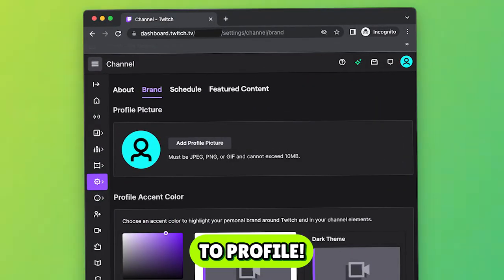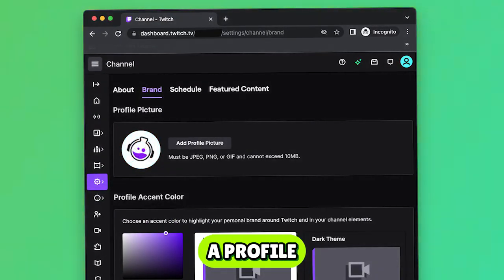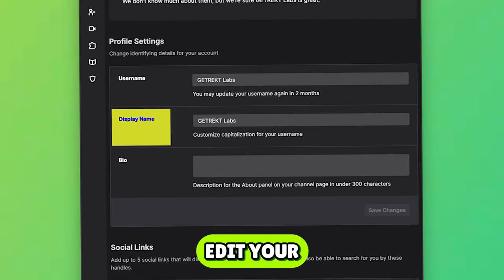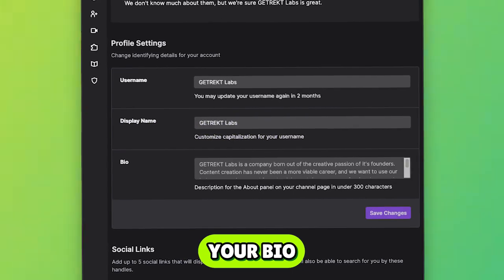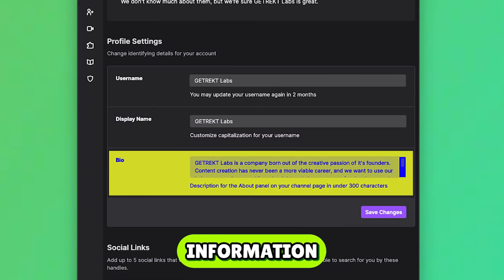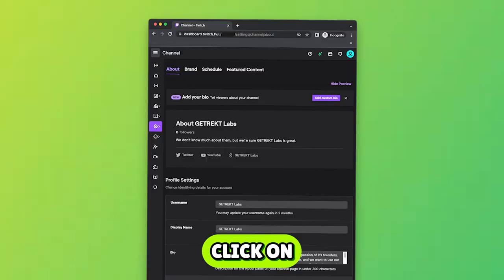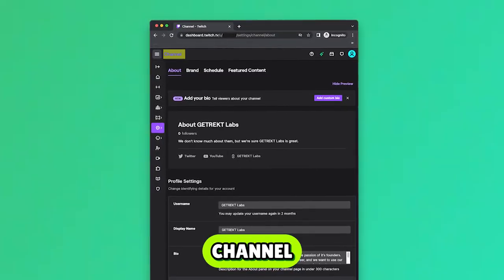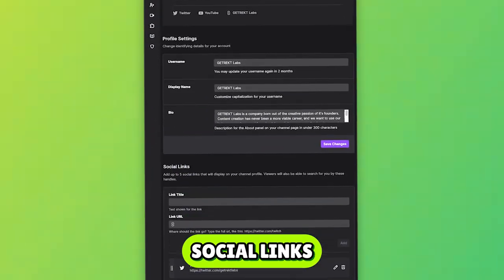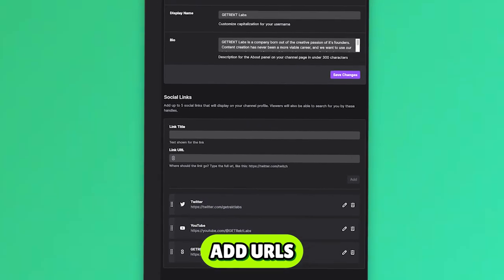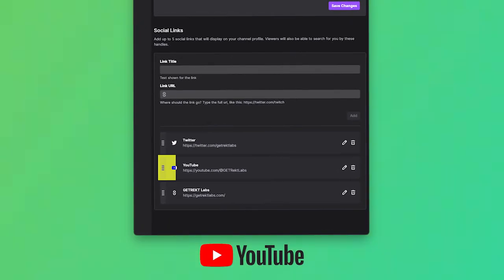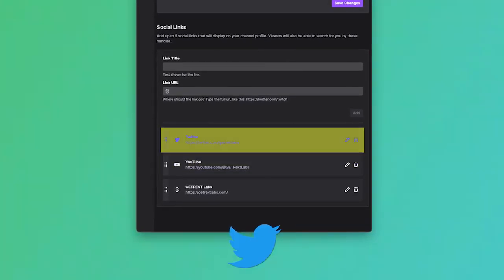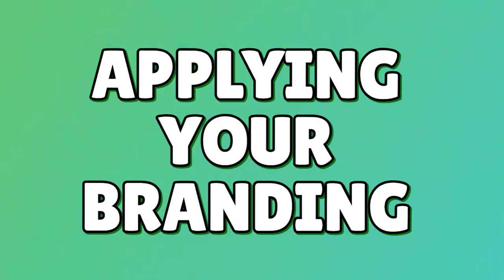Head over to profile. Choose a profile picture, banner, edit your display name, and fill out your bio with some information for your viewers. Click on channel, under social links, add URLs to your other pages such as YouTube, Twitter, and more.